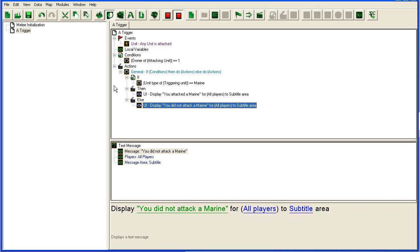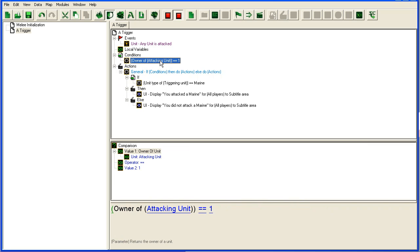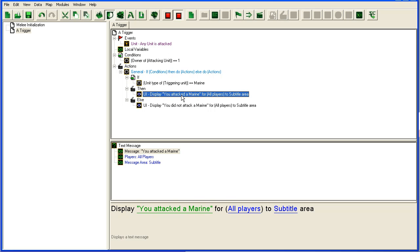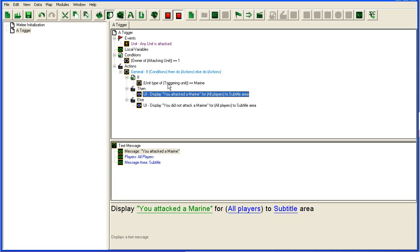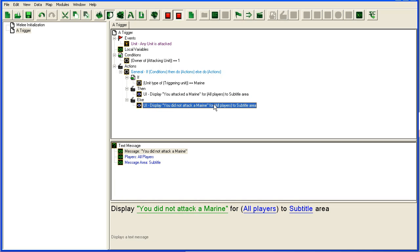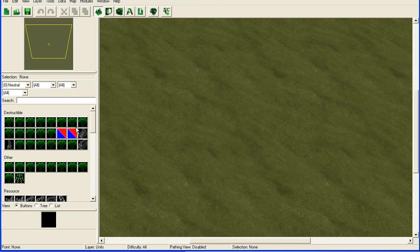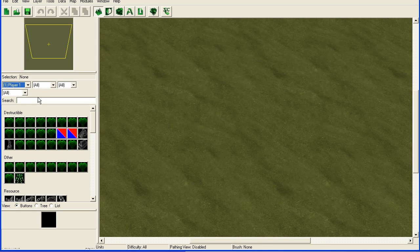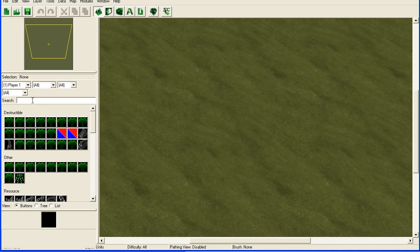So it will come in here when player one attacks any unit, and if it attacks the marine it will say you attack the marine. If the unit that is attacked is not a marine then it will say you did not attack a marine.